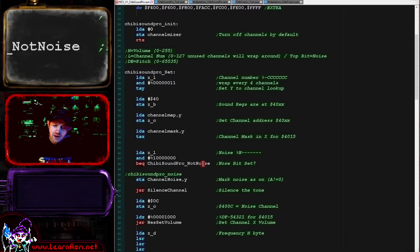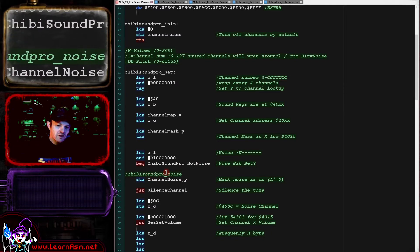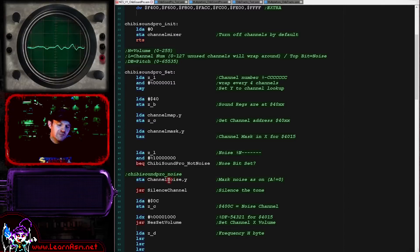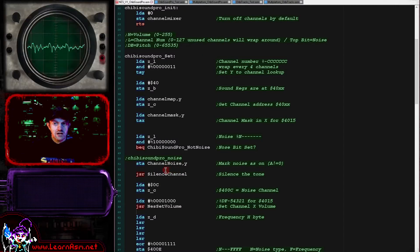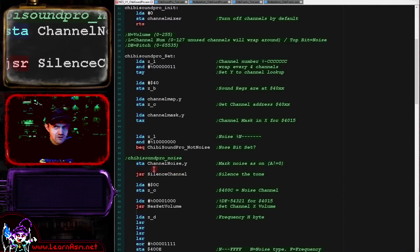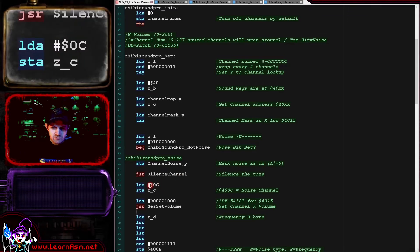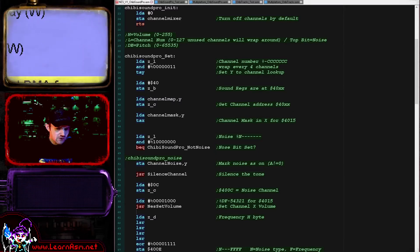So the first thing in the set routine is taking the L entry — the channel number — and taking the bottom two bits, ignoring the rest, causing the 128 theoretical channels to wrap around every four. We load B with 0x40 so BC points to the base port — 0x4000, 0x4004, or 0x4008 — then load the second byte into C. BC now is the address of the base of our ports, and Y is used as an offset. We also get the bit we'll need to set in port 0x4015 for the current channel and store that in the X register.